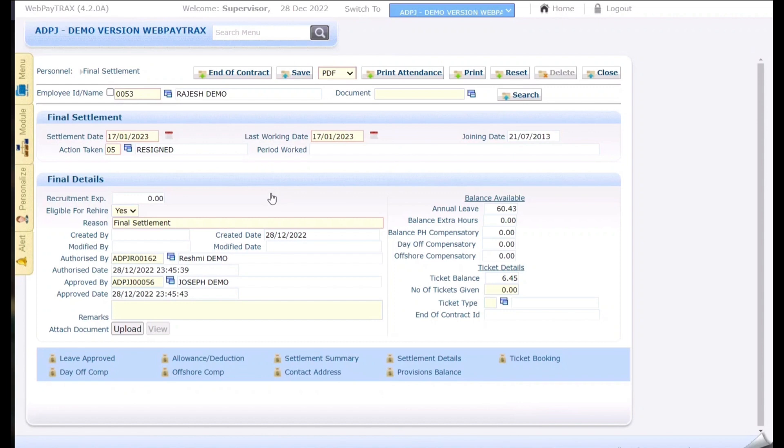Once done if required I can add the remarks. Also if any physical document needs to be uploaded we can use this upload button and select a document and upload. Once done click on the save button.